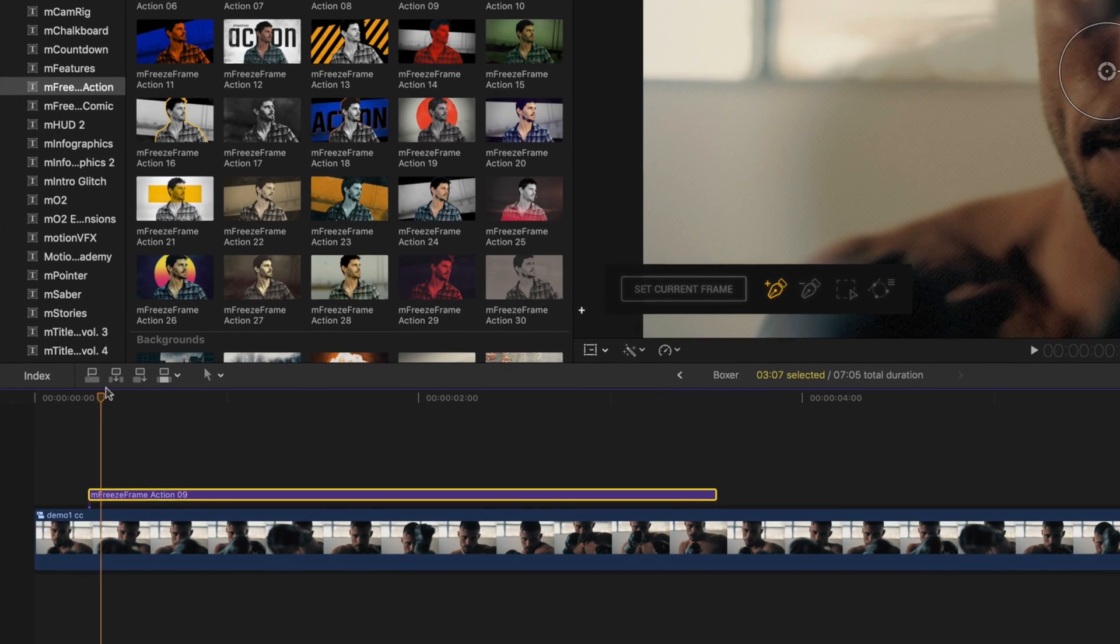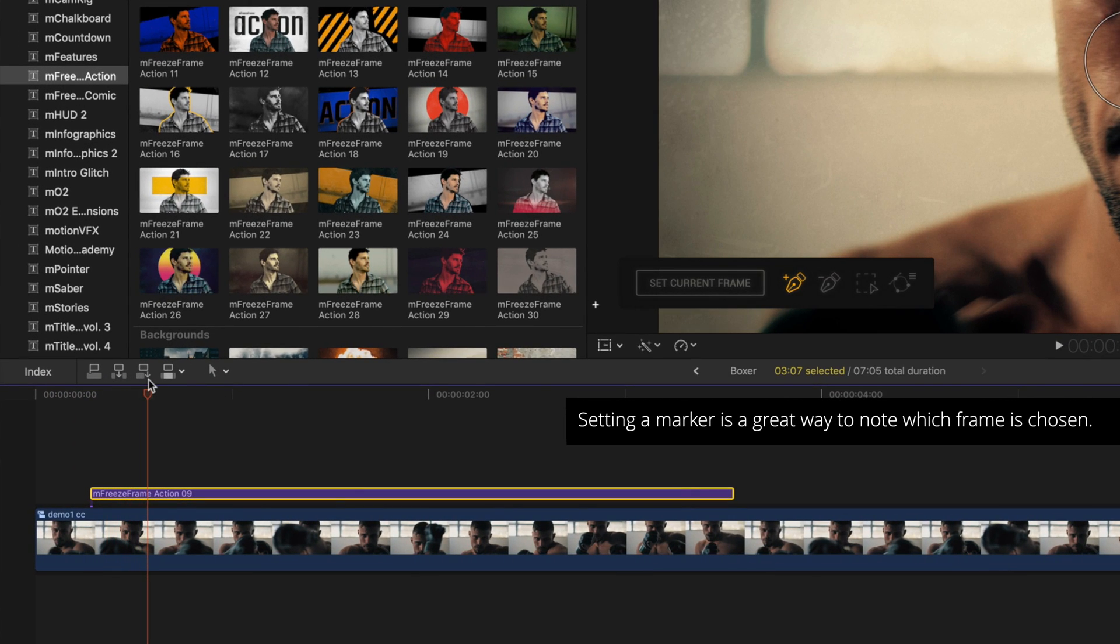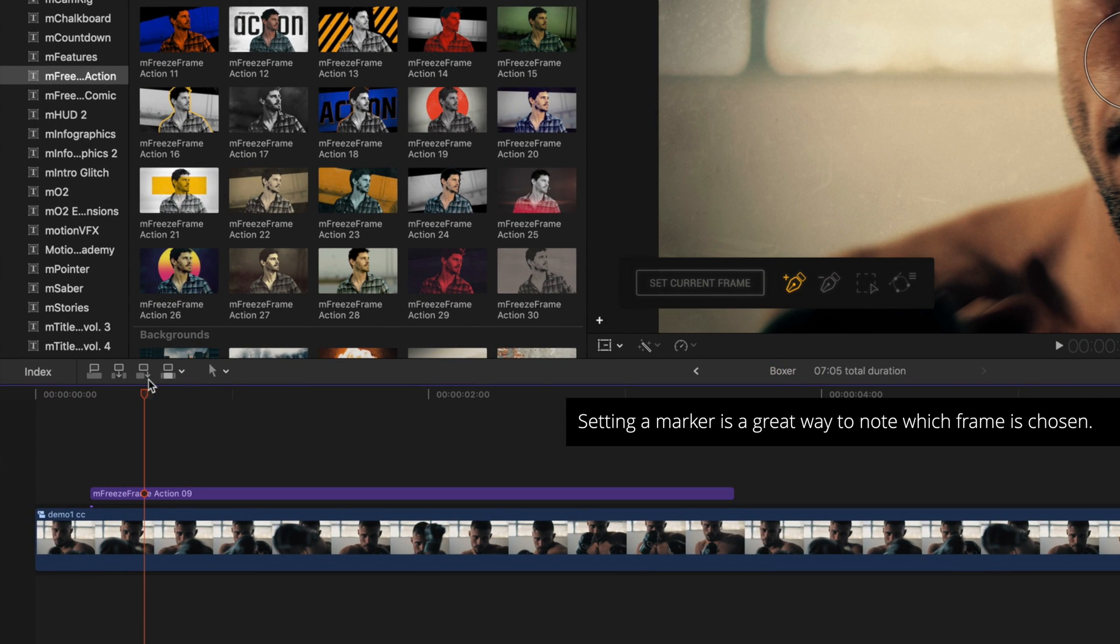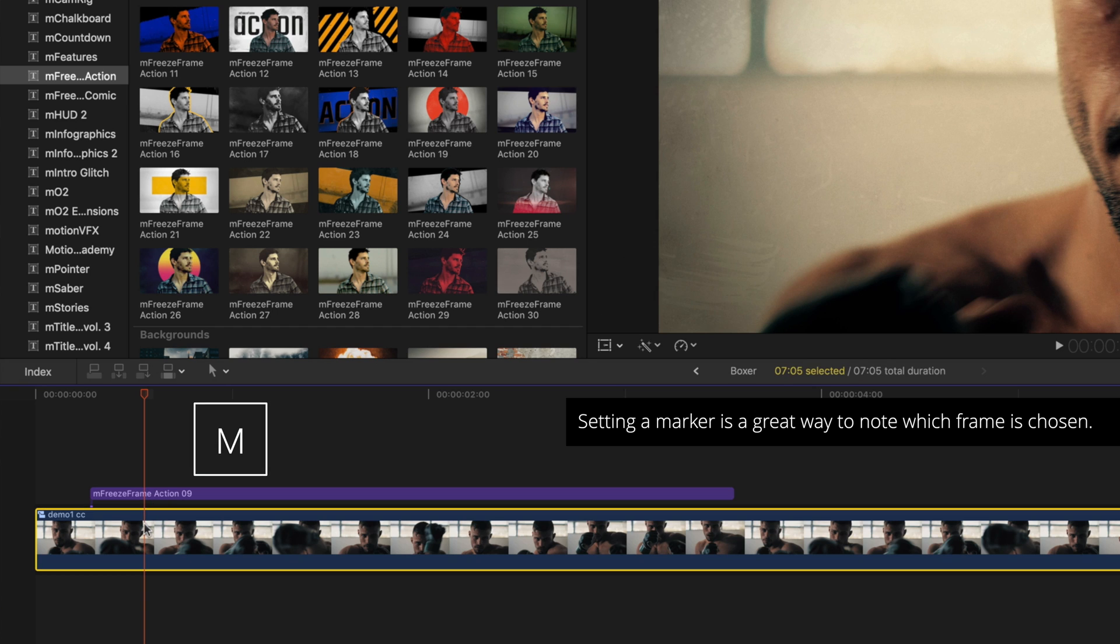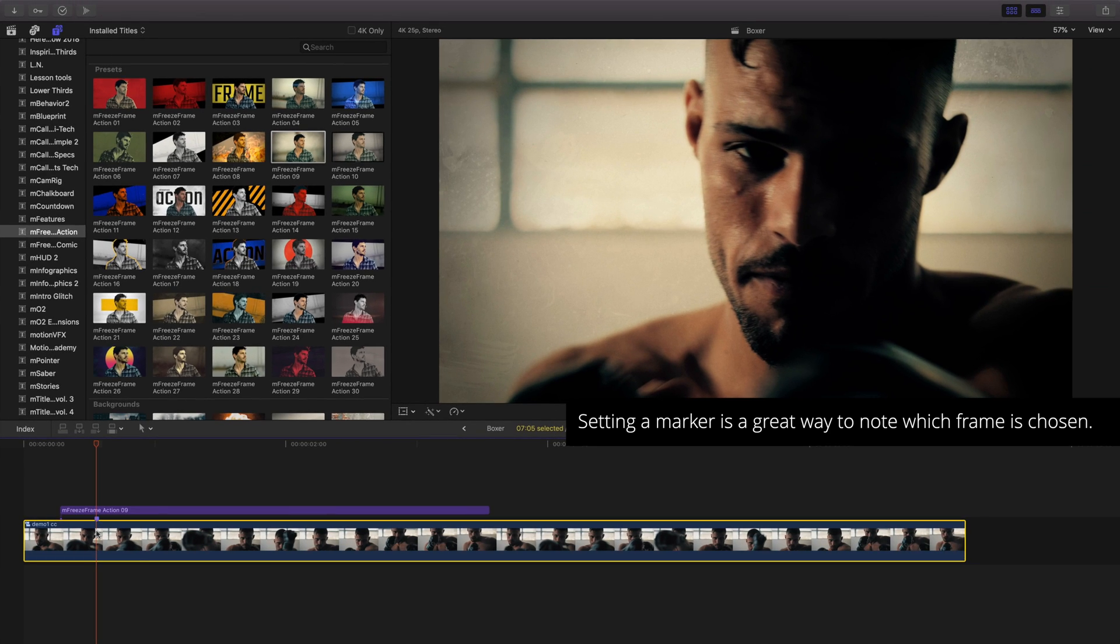Just in case I make any changes in the future, I'll select my clip and create a marker using the keyboard shortcut M to remind me which frame we used for the freeze frame. This step isn't necessary for the plugin, but a good way to remember which frame was used.